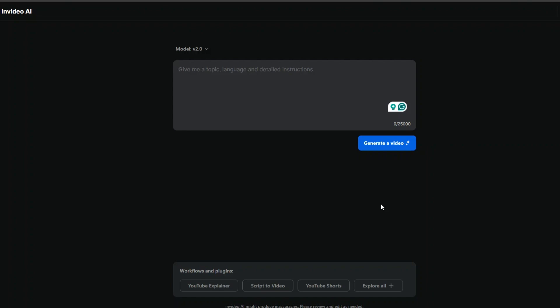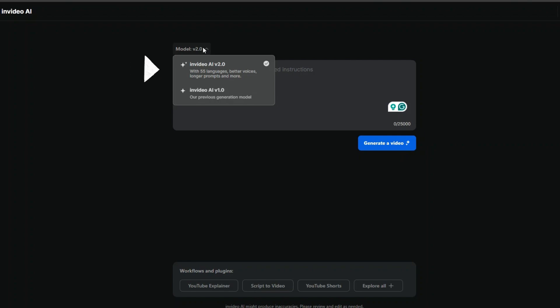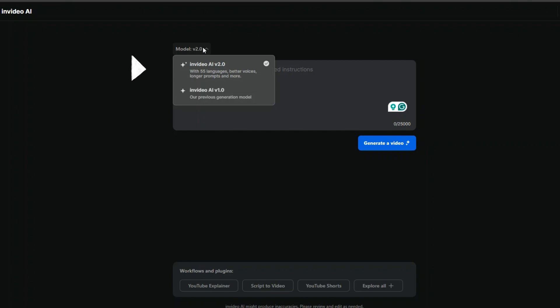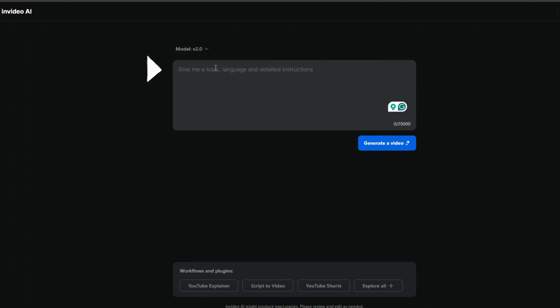فعشان كده كمان يمكن الموضوع ده اللي حمسني ان انا اطلع اتكلم عن انفيديو AI. فيه موديلين حاليا في انفيديو AI فيه version 2 وفيه version 1. version 2 بيدعم حوالي 55 لغة منها اللغة العربية وكمان better voices يعني الاصوات افضل. longer prompts ممكن تطيف امر اطول ومور يعني فيه حاجات اكتر موجودة فيه. لكن الموديل القديم هو version 1. هستخدم version 2.